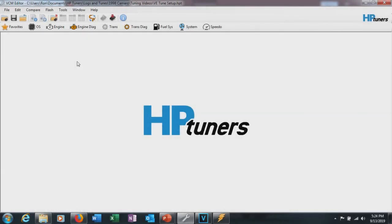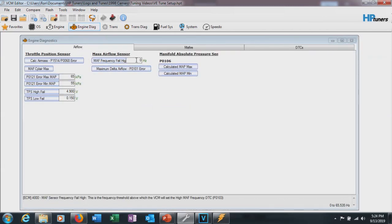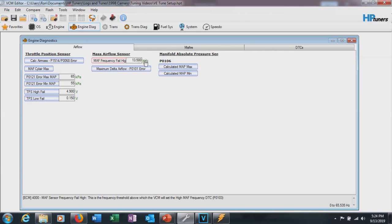All right, so first thing we need to do to tune the MAF is make sure the MAF is on. So we're coming out of speed density now. We're going to go to Engine Diagnostics, go to Airflow, and we're going to go to MAF Fail Freq, and we're going to set that to 13,500 hertz. Not kilohertz, just 13,500 hertz. So if you go kilohertz, then it's 13.5, but either one's the same thing. So make sure in hertz it's 13,500.